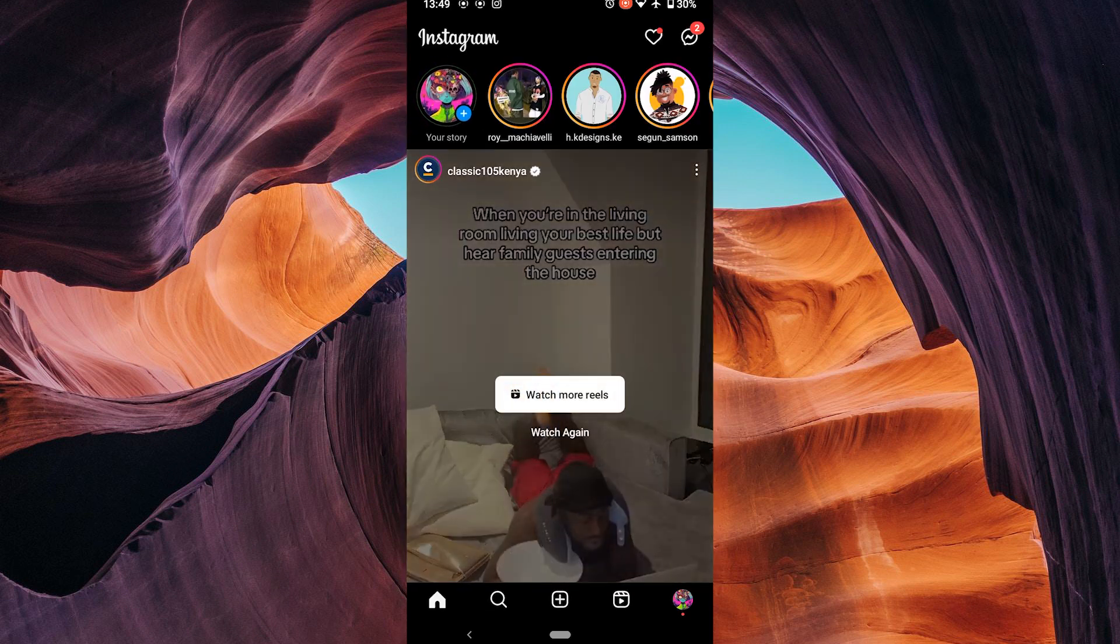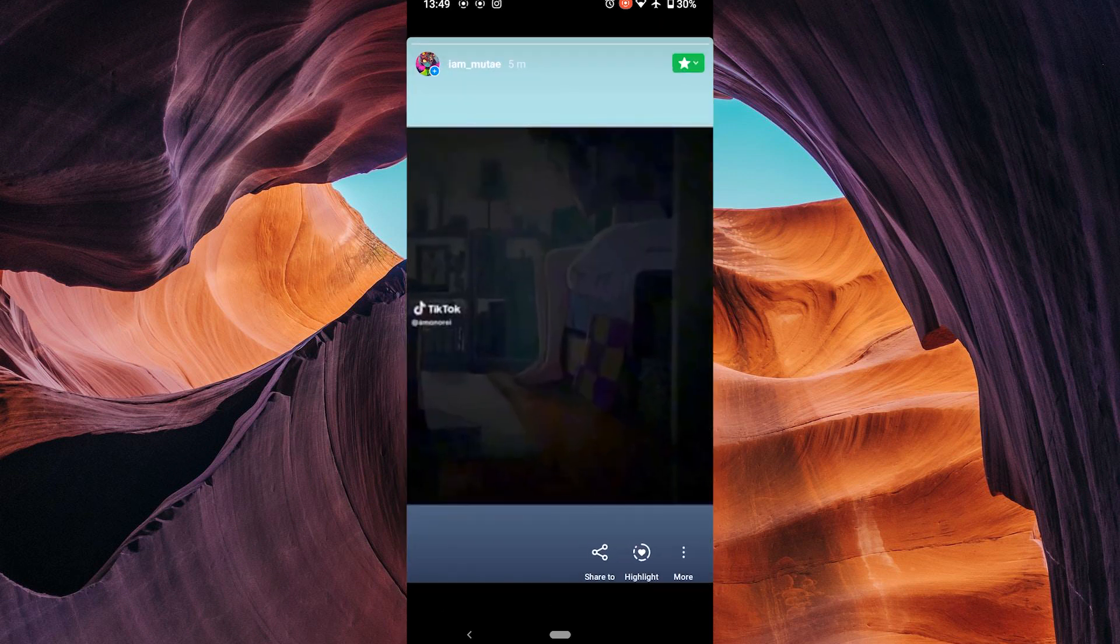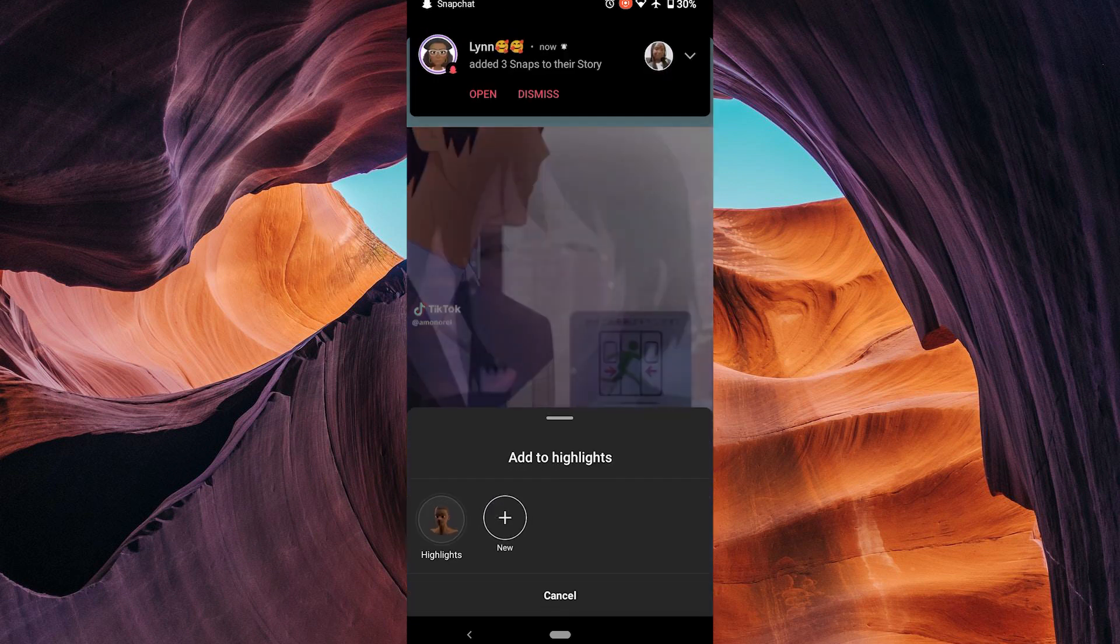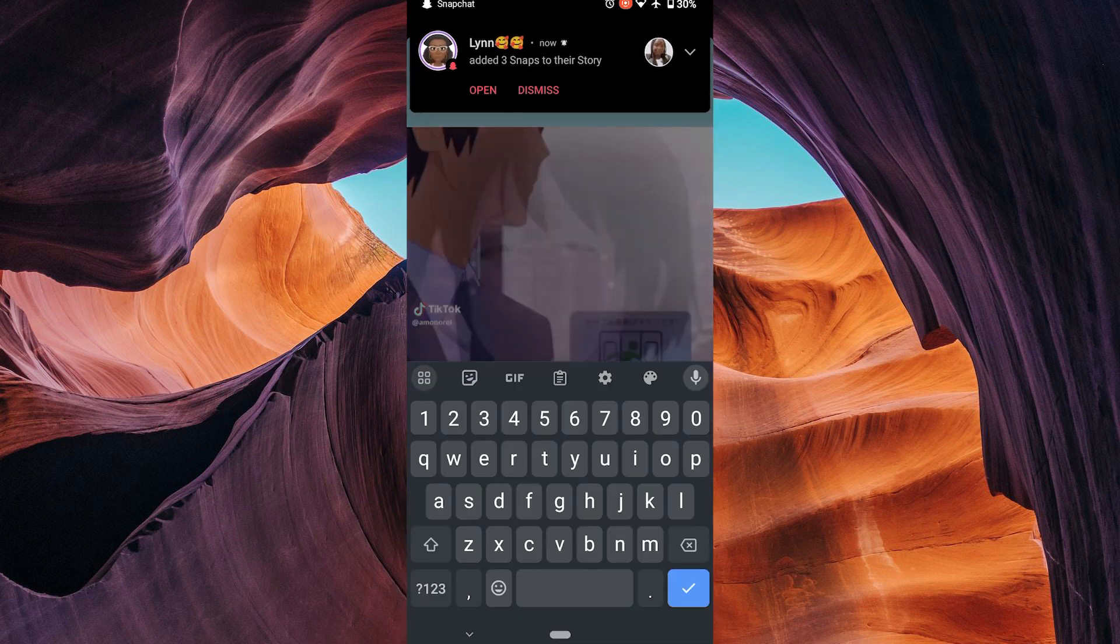Once the upload is complete, open the story and move it to highlights. Your highlight will now be private and only viewable by your close friends.